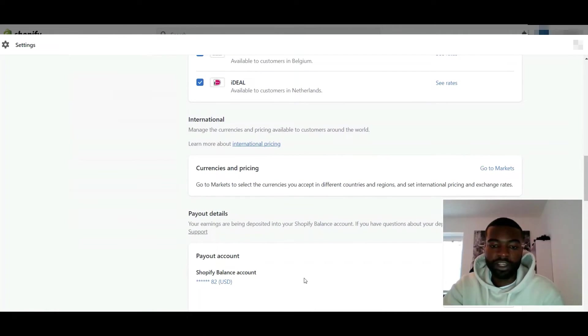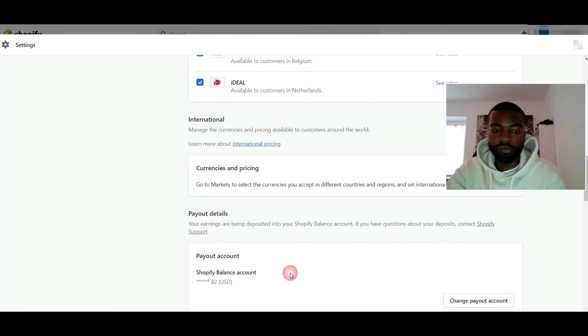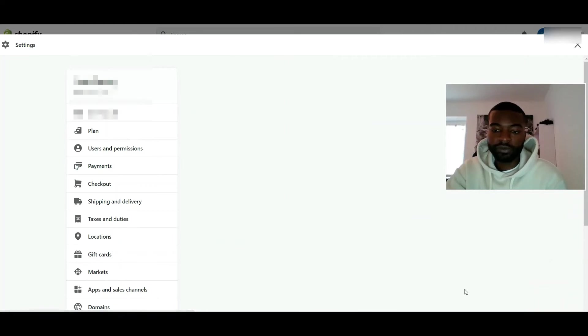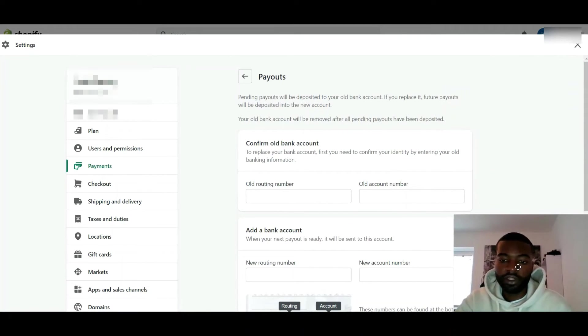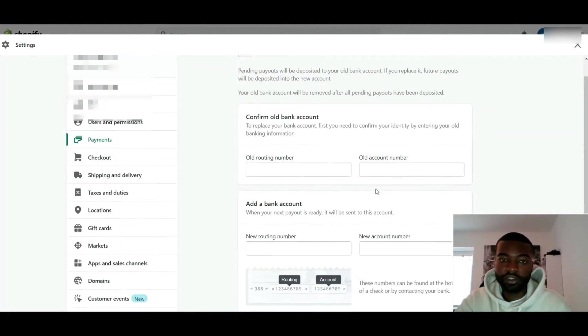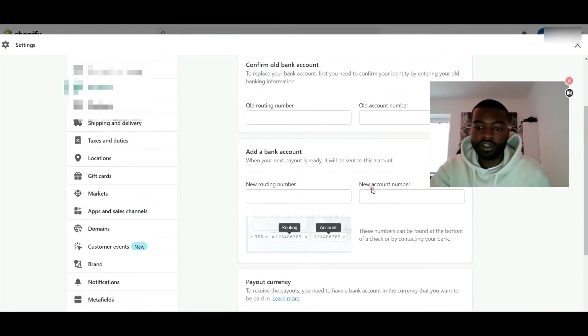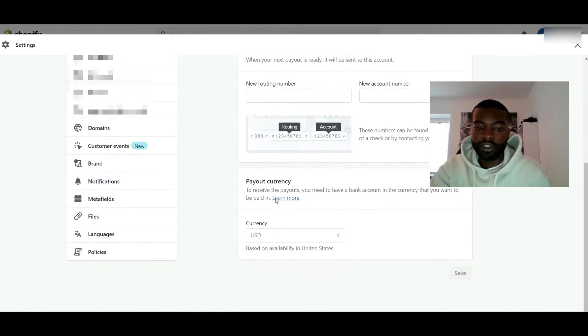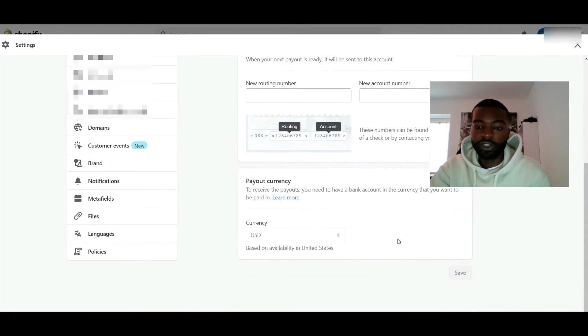You see it says payout account right here. My camera is blocking the screen but you can just click right here, click change payout account, and you can see on the screen you enter your account information. Scroll down and just save it. That's it, just click the Save button once you enter your information.